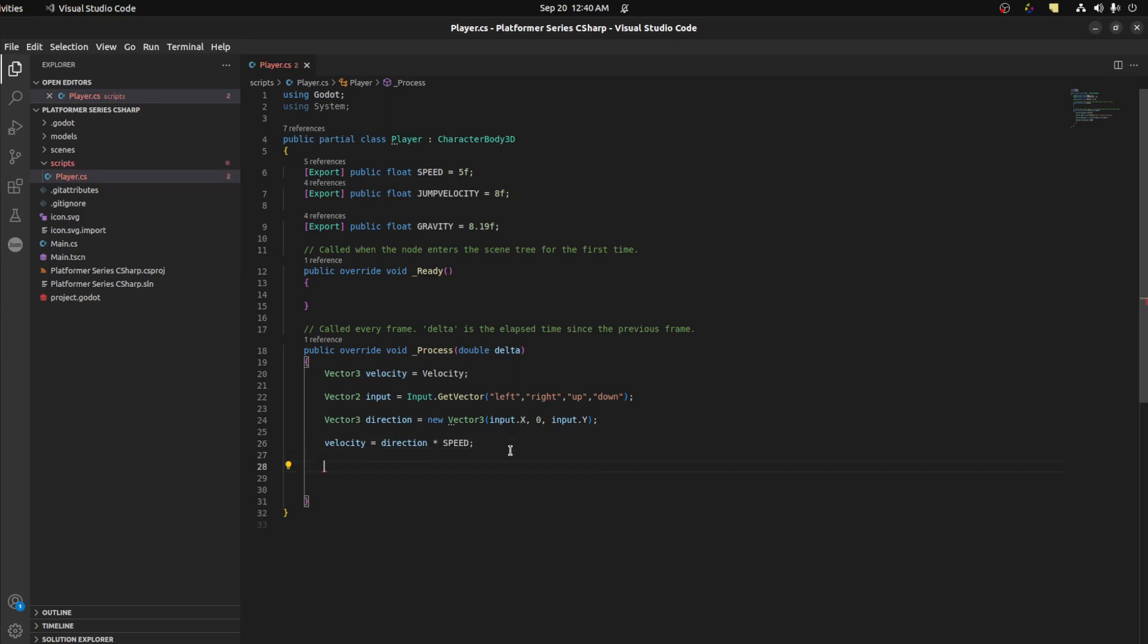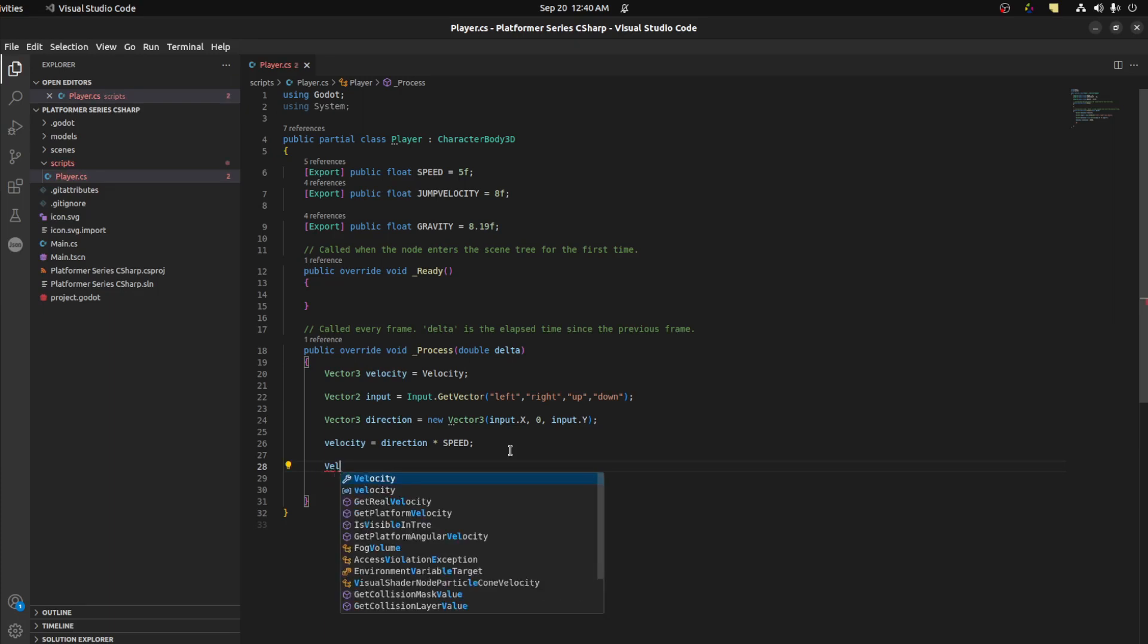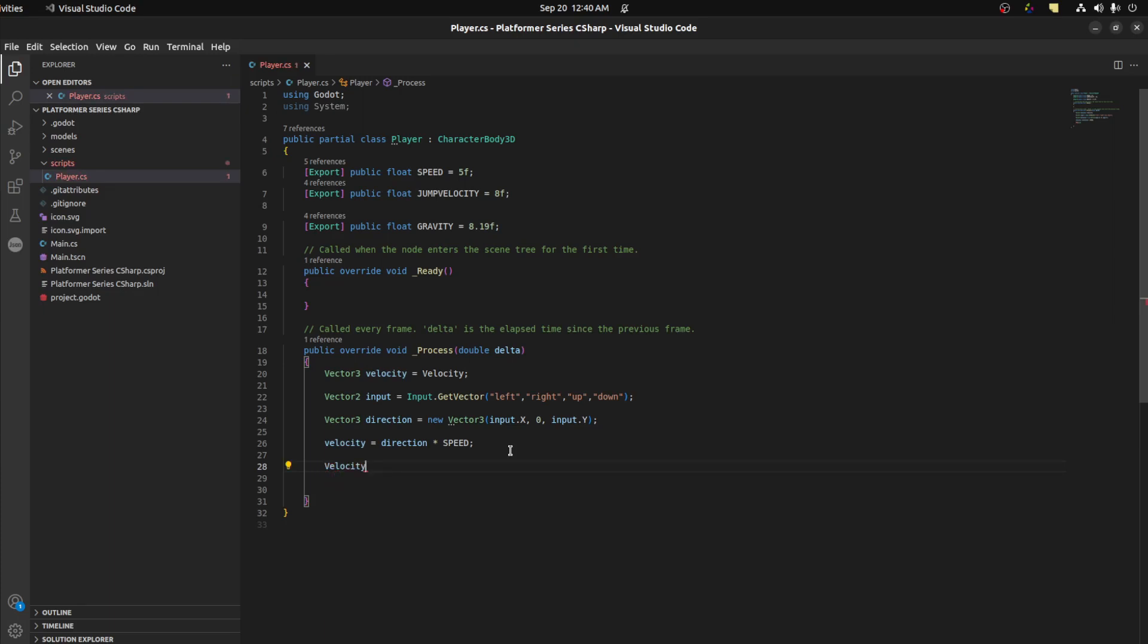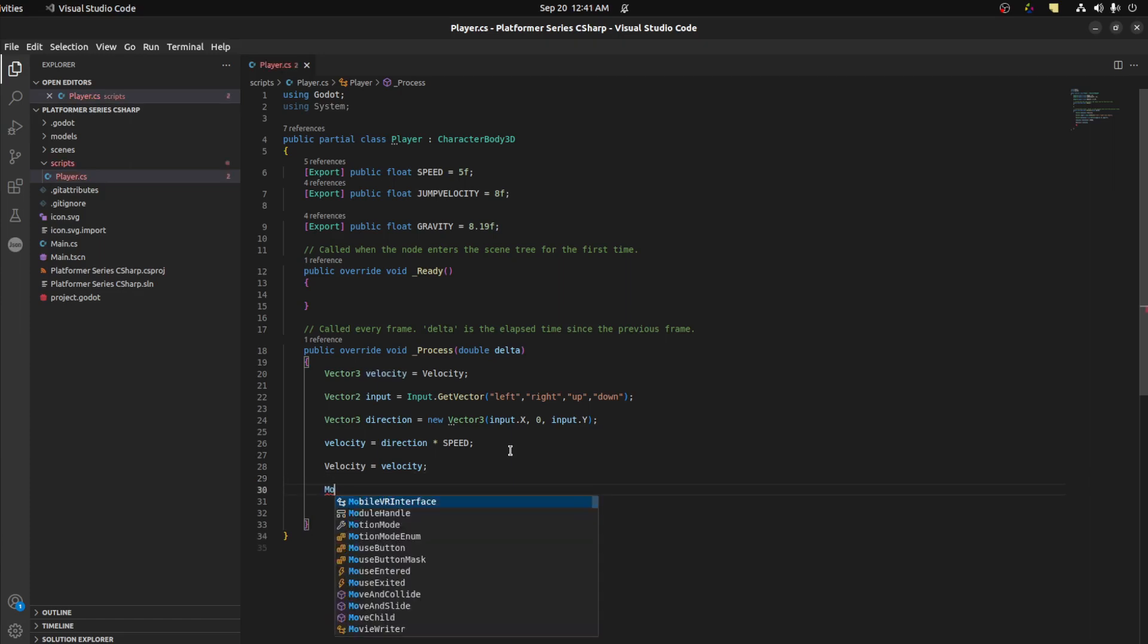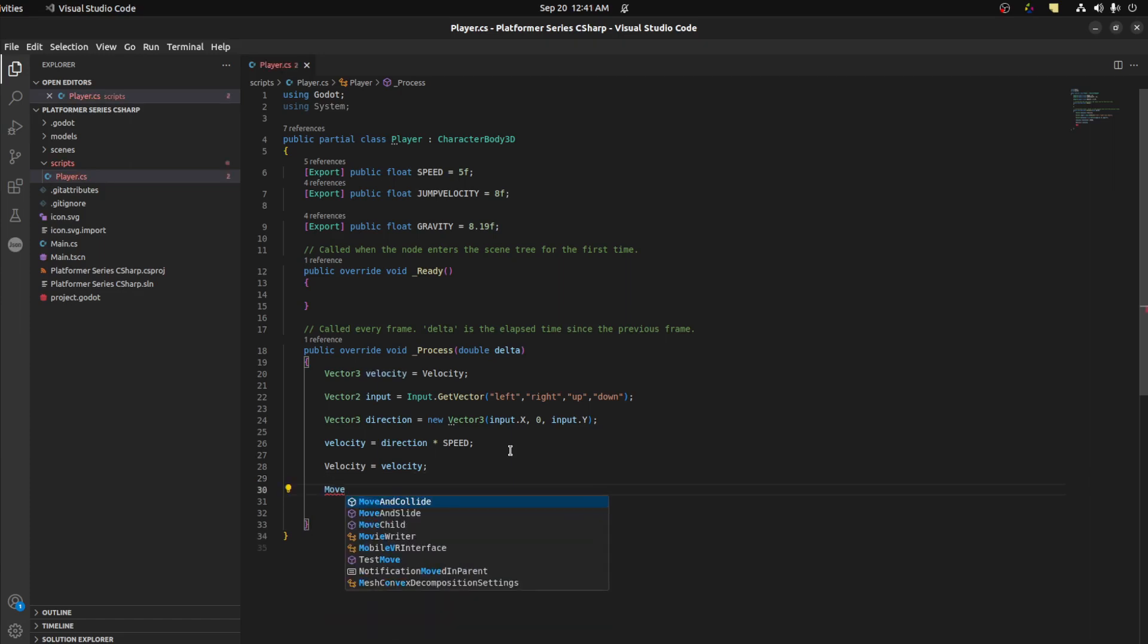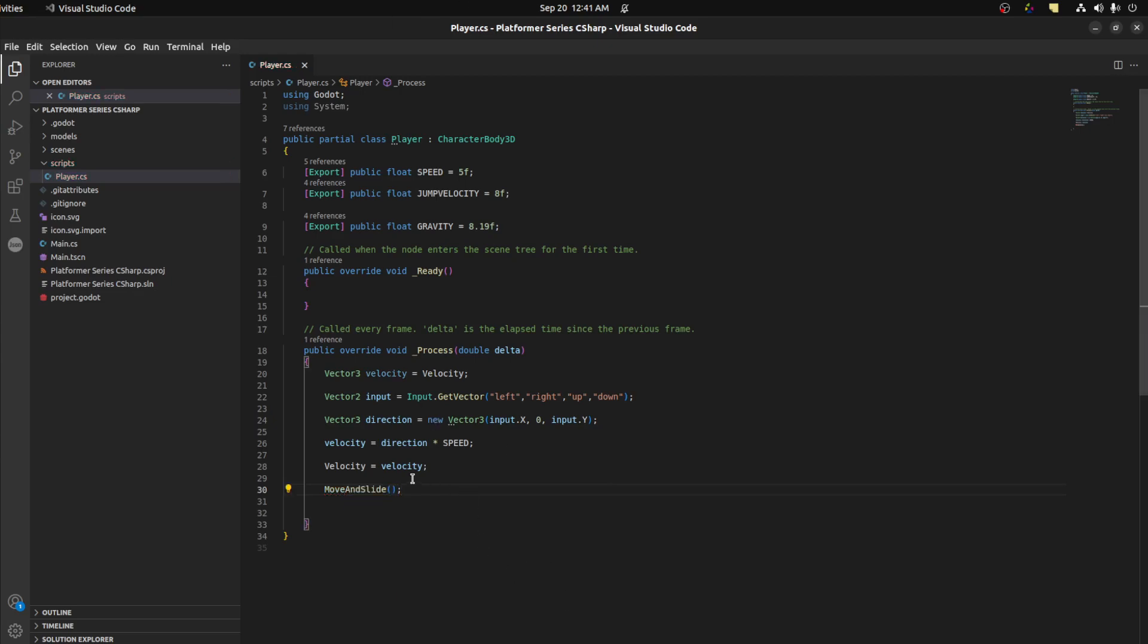Now we say velocity is equal to this locate velocity. And then we call move and slide. If you're new to Godot from Unity, move and slide is how the character actually moves. It takes the value from the velocity and applies it to the character. And it's the preferred way to do it if you interact with rigid bodies with kinematic body.